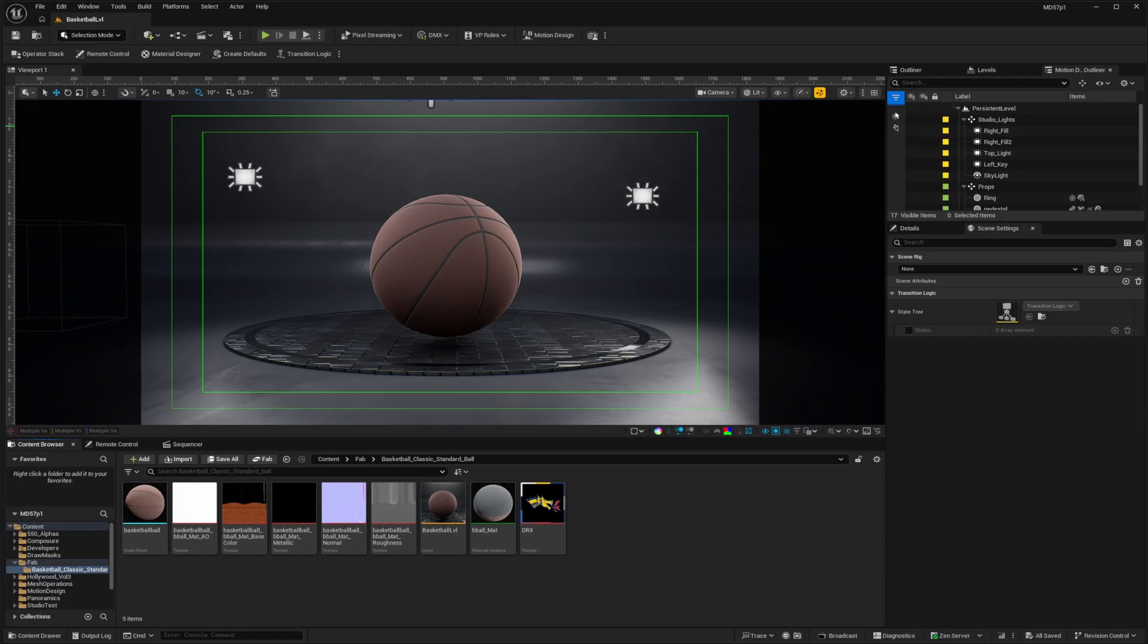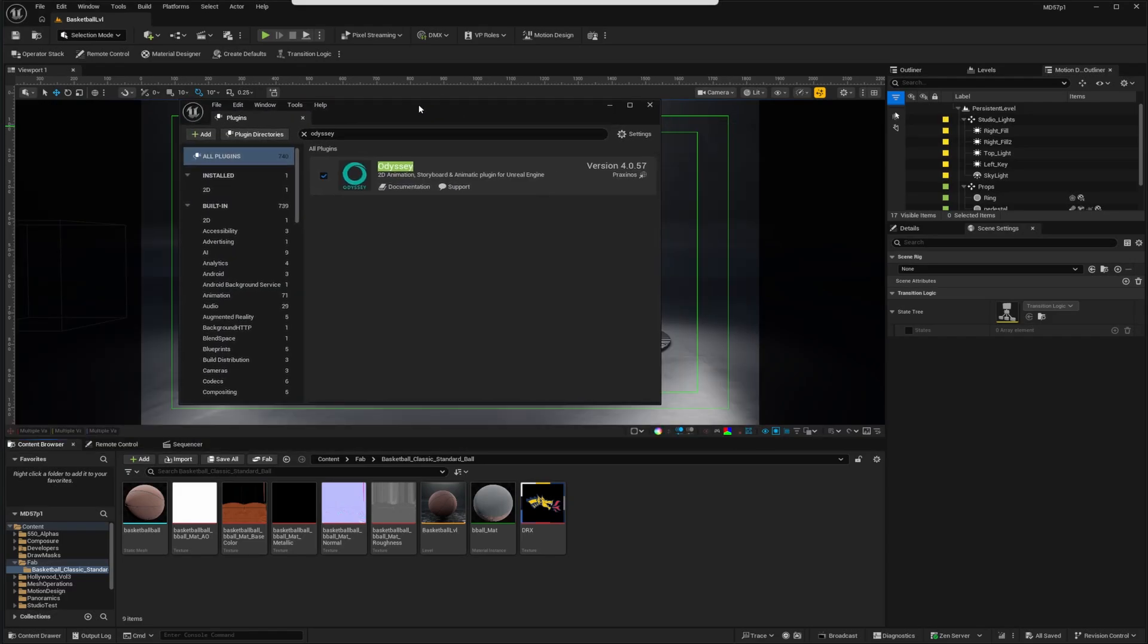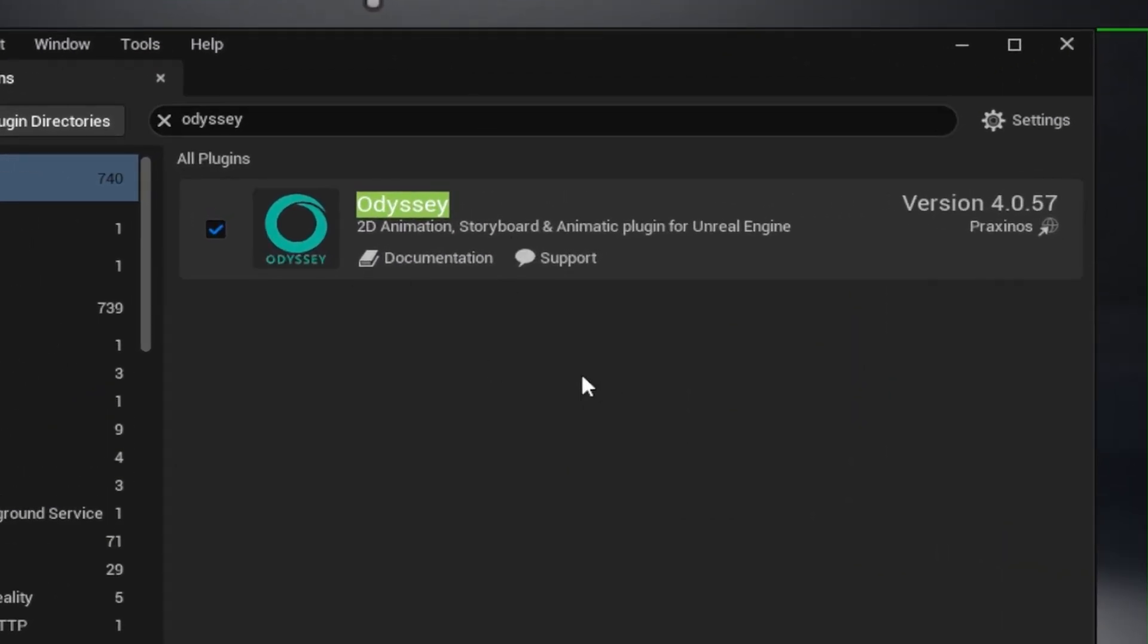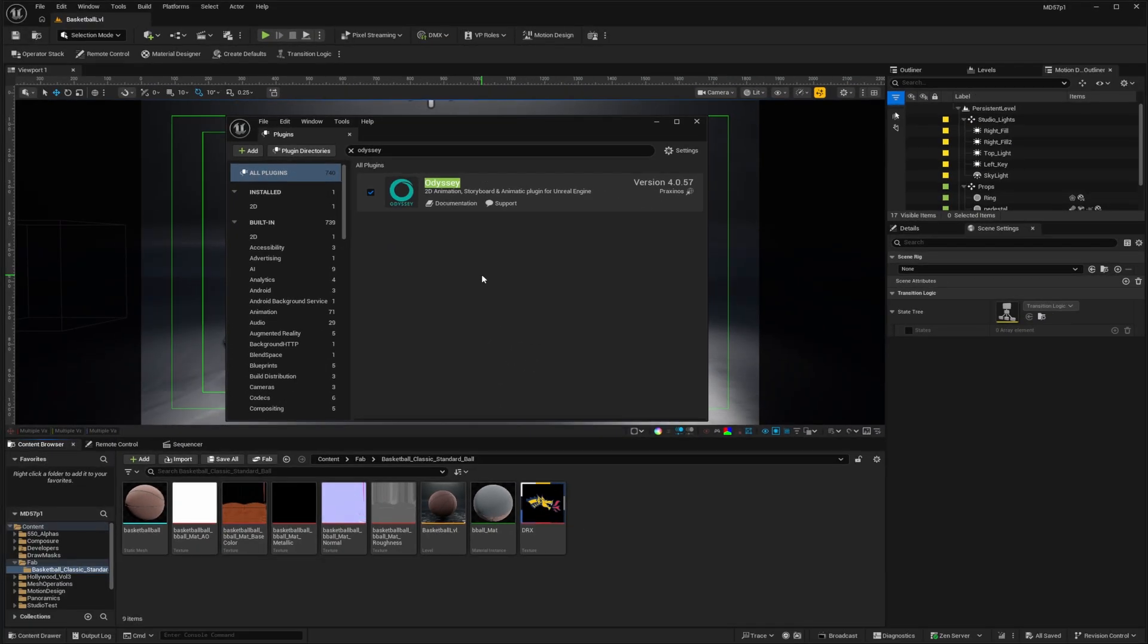Hey everybody, in this video I'm going to show how we can use the Odyssey plugin that's available free for Unreal Engine 5.7 and use that to create custom textures and masks for our motion design work.